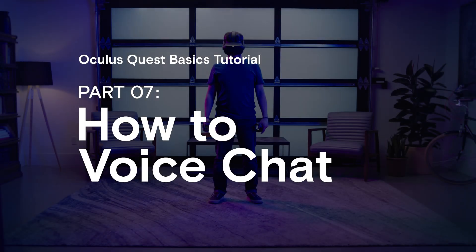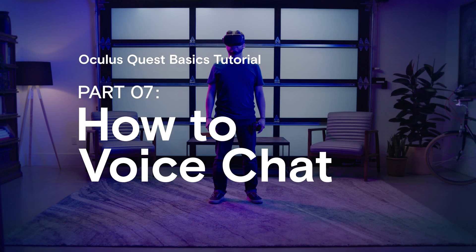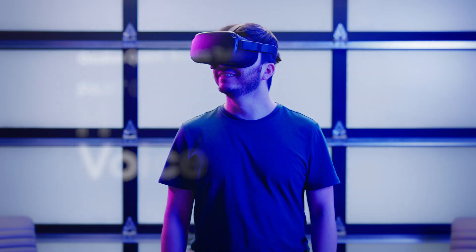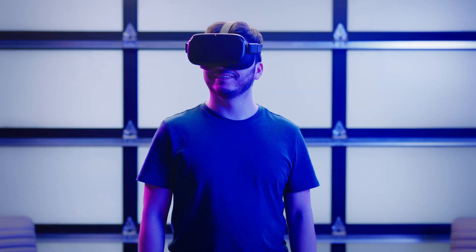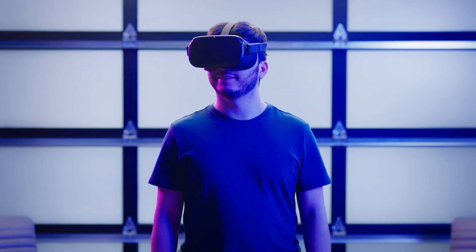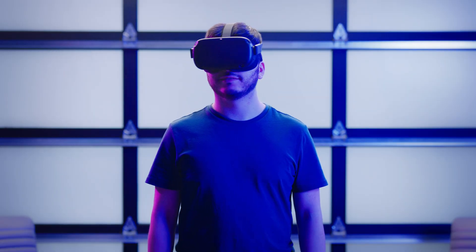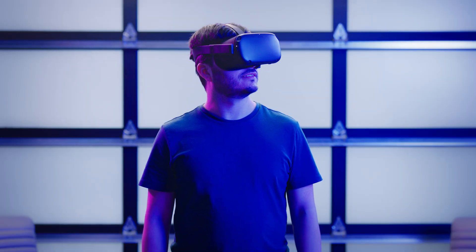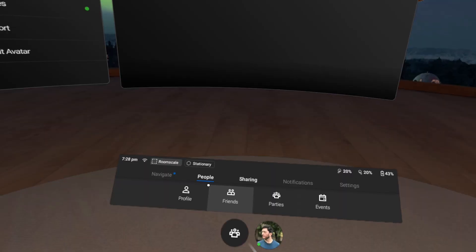While playing multiplayer games or simply hanging out in VR, you may want to join a voice call to stay connected to your friends. Here's how.